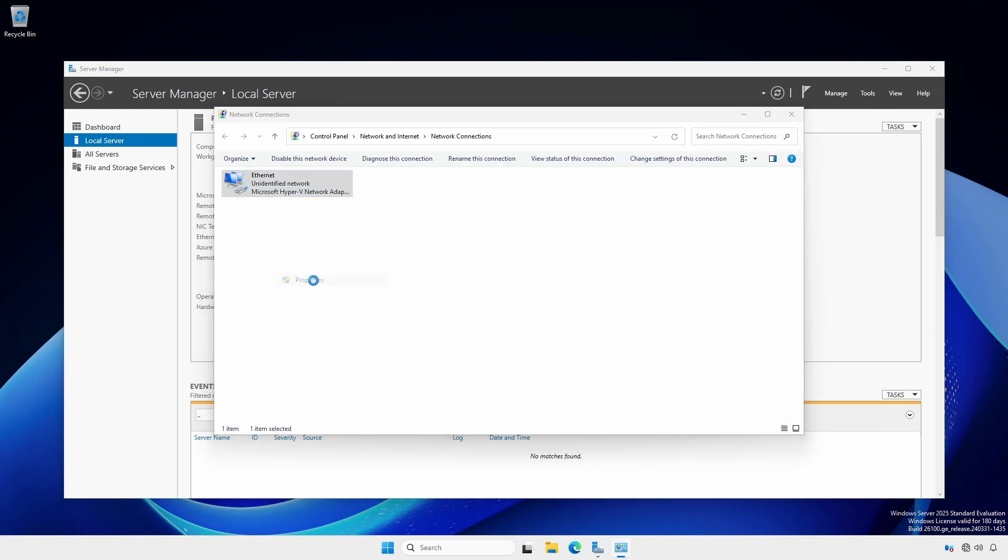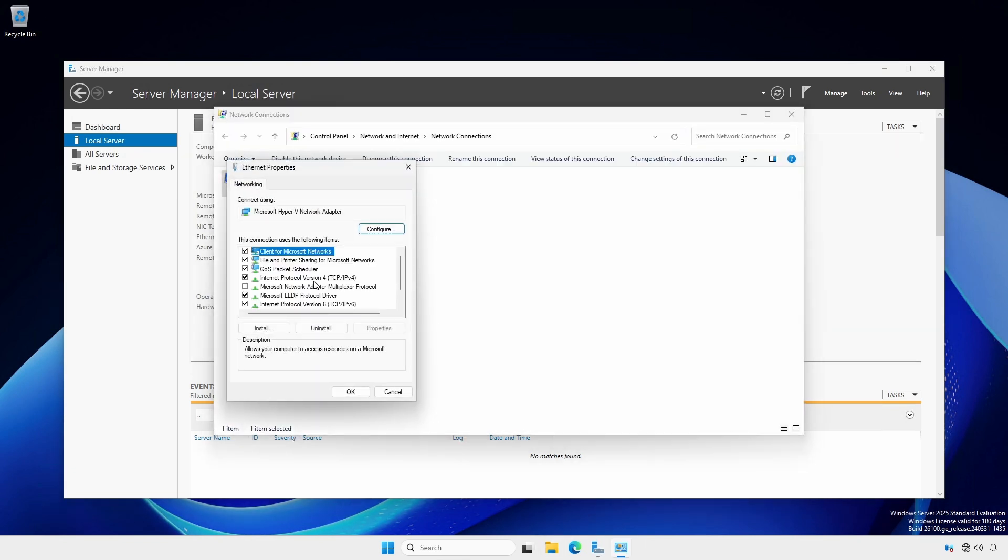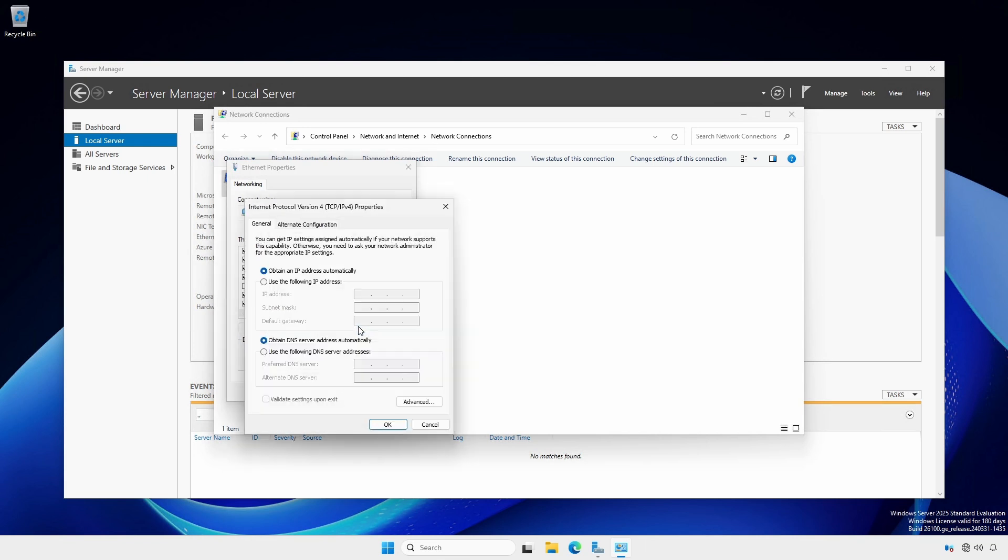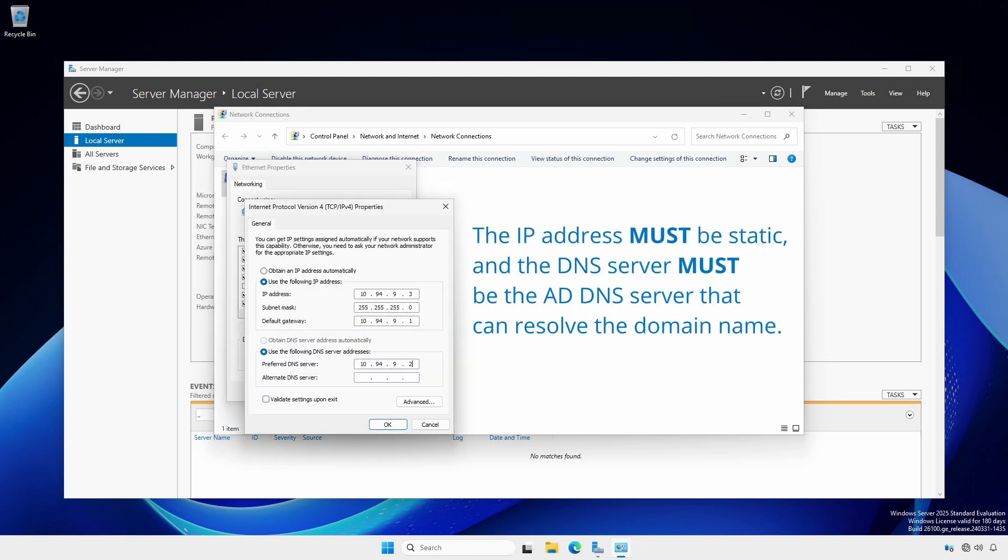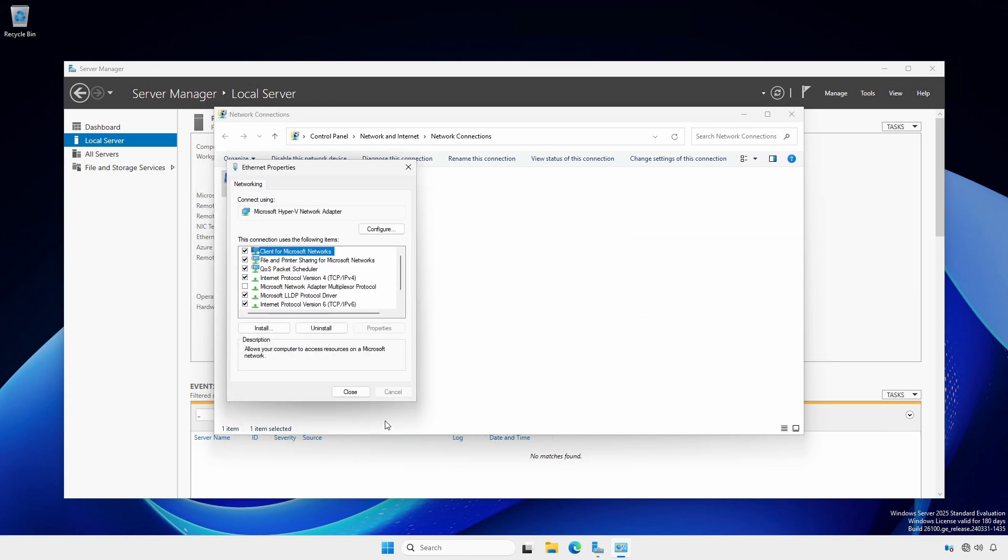Set your IP address. As with the first domain controller, the IP address must be set statically. The DNS server must be the Active Directory DNS server that can resolve the domain.